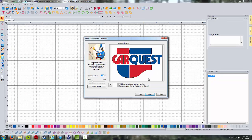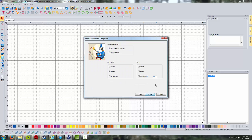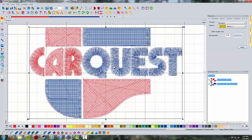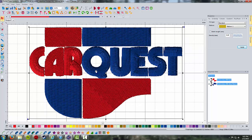Now we're going to hit next, hit next again, leave all this at the defaults, and hit finish. Here's what it's come up with. I'll put it in 3D so we can see it a little better. We've got our little blocks of color, but if you look, these letters look pretty atrocious.